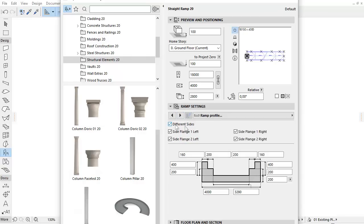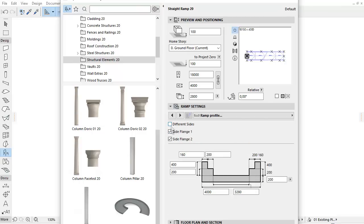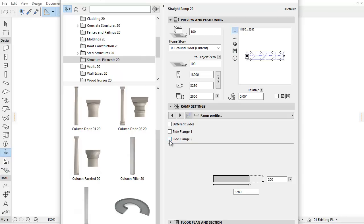The Different Sides checkbox allows you to set the sides differently. With the Side Flange 1 and Side Flange 2 checkboxes, you can insert the single or double flange of the ramp.